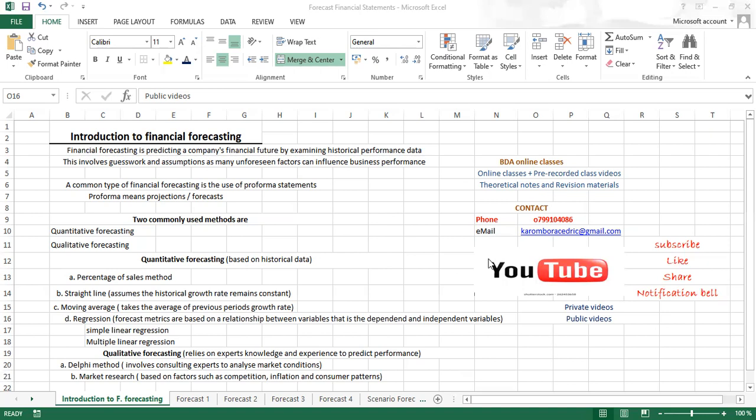Under forecasting of financial statements, I've brought a brief introduction to financial forecasting. Financial forecasting is predicting a company's financial future by examining historical performance data. This involves guesswork and assumptions, as many unforeseen factors can influence business performance. A common type of financial forecasting is the use of a proforma statement, where proforma can mean a projection or a forecast.